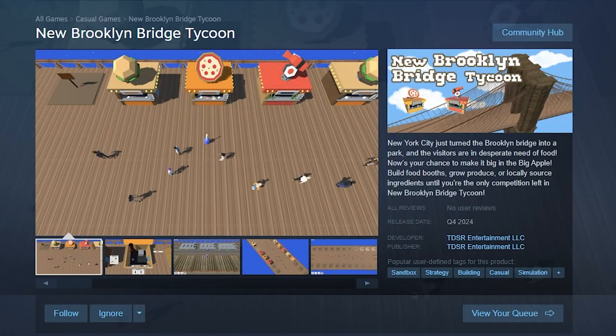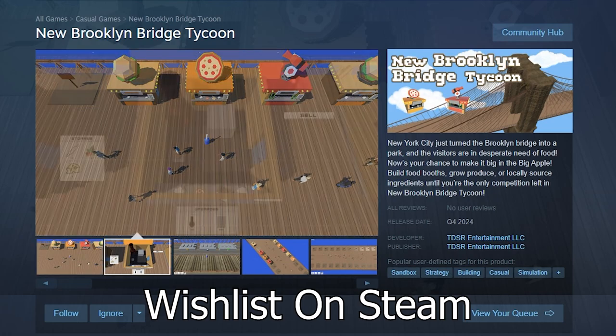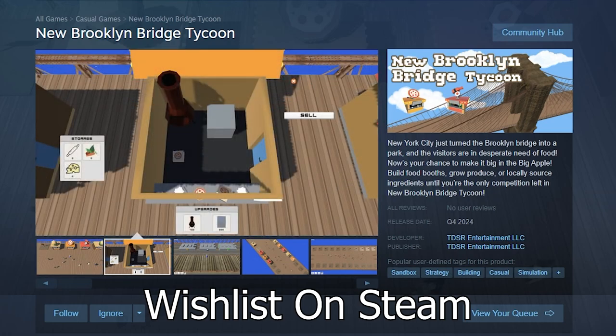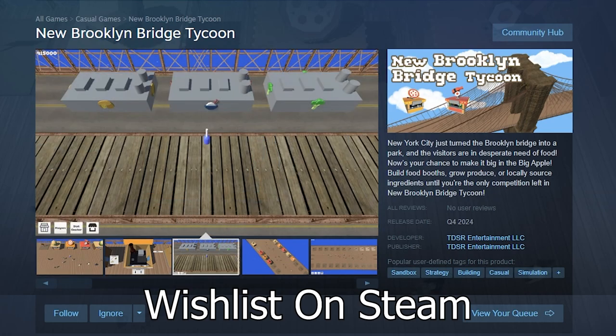Anyway, these are the news for this week. Please wishlist New Brooklyn Bridge Tycoon on Steam. And I will see you next time.